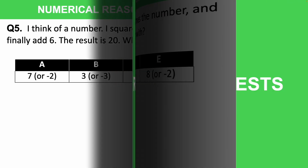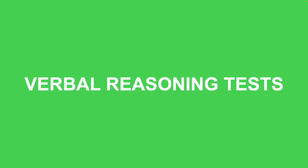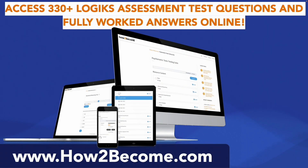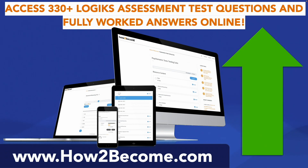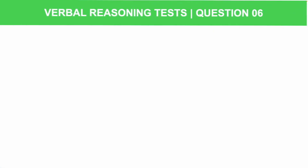How did you get on with all those questions? Do let me know your answers in the comment section below. We are now going to move on to the Logix verbal reasoning test. At any point during this tutorial you can click the link in the top right-hand corner and head to howtubecome.com where you can access over 330 Logix aptitude test preparation questions including these, plus the fully worked answers.